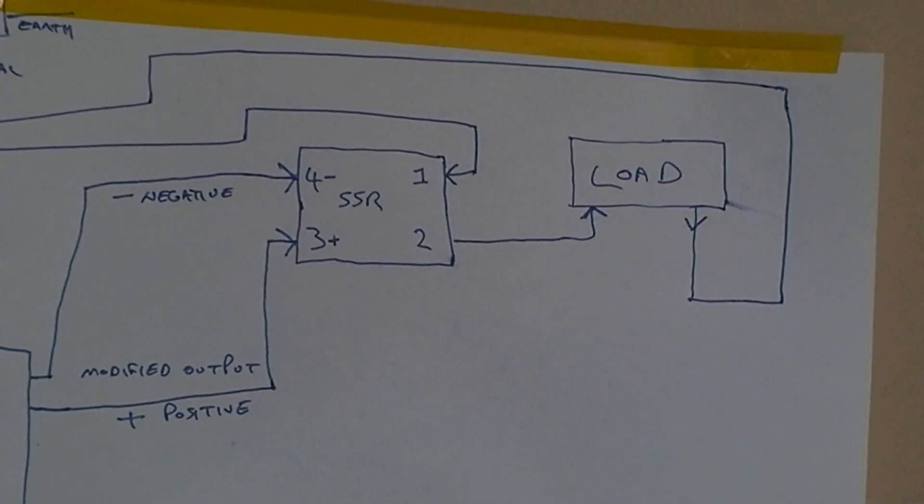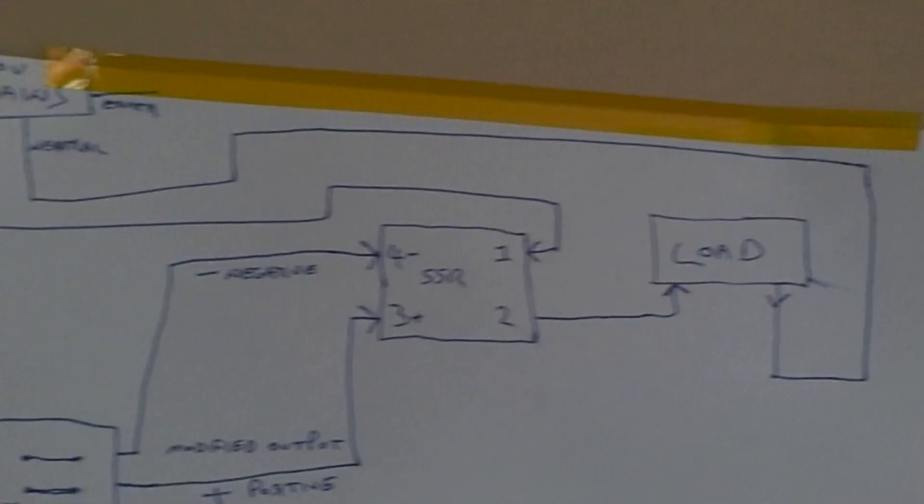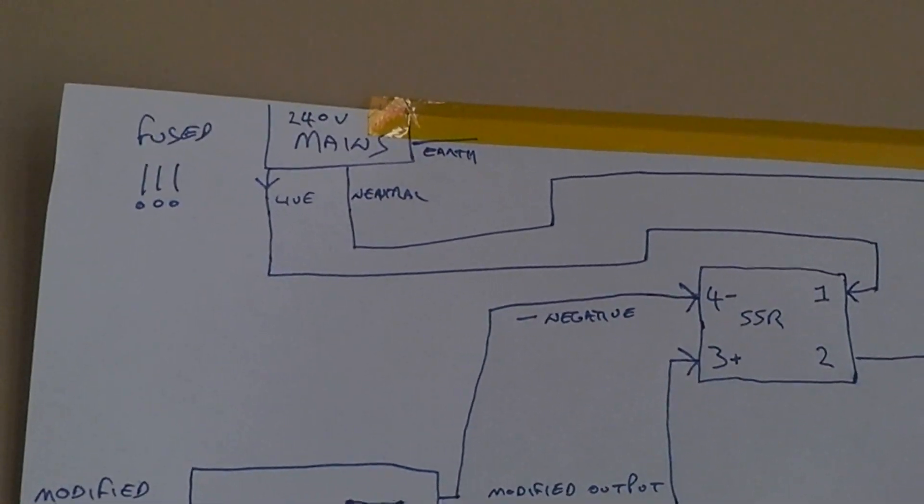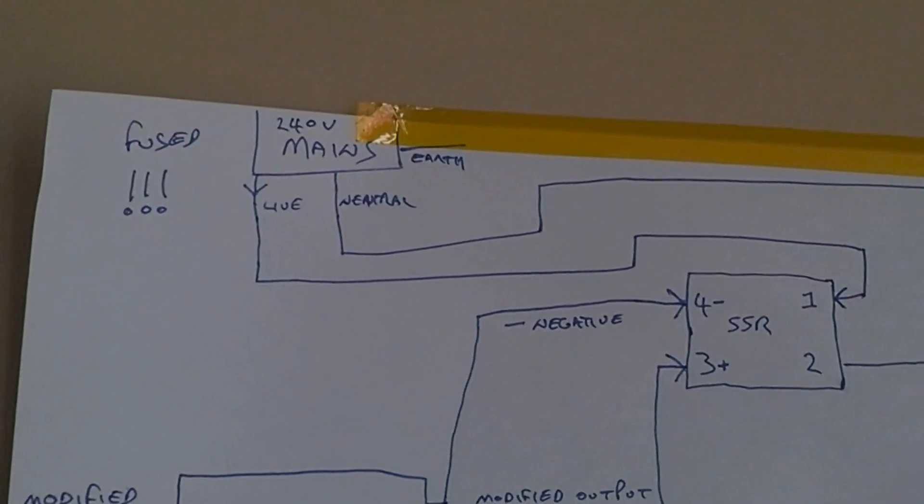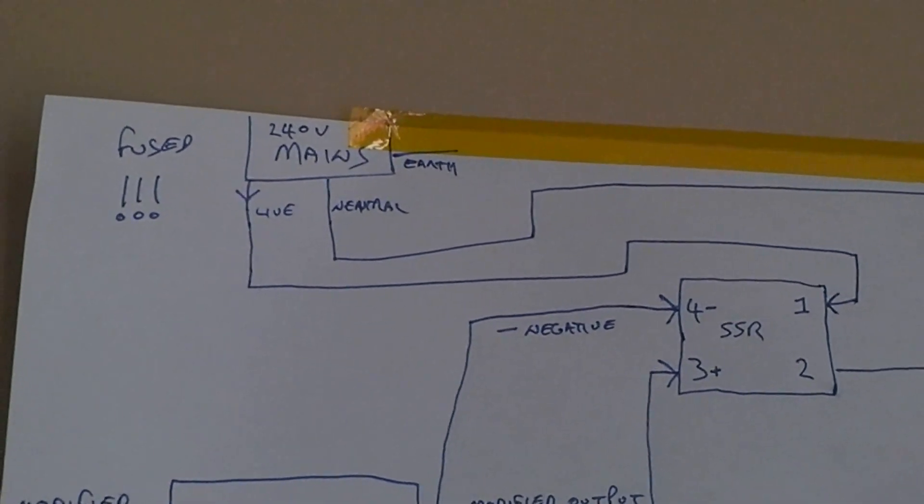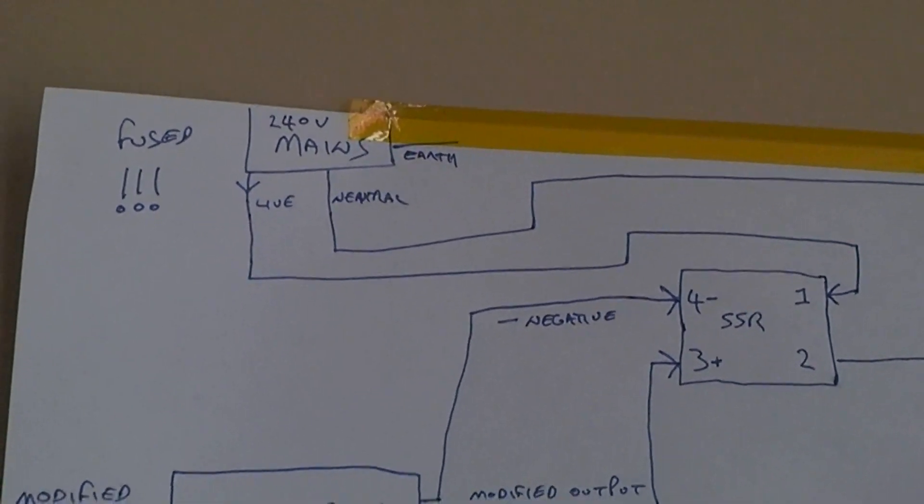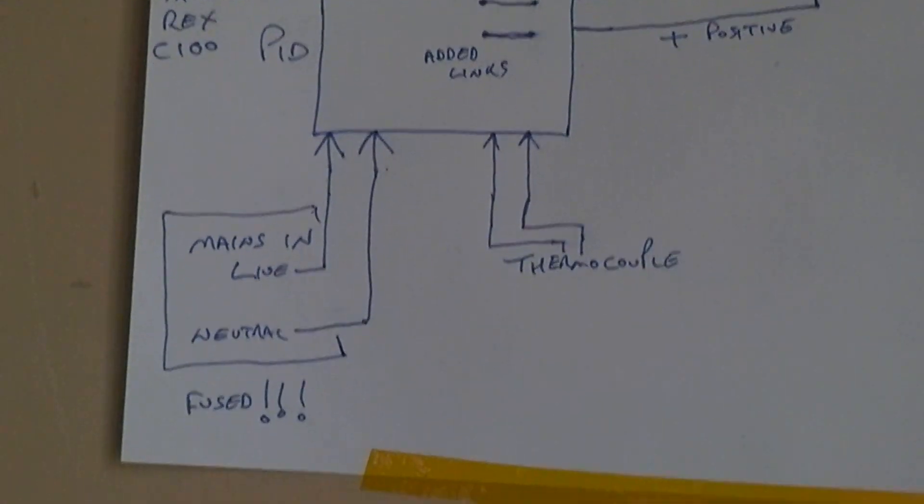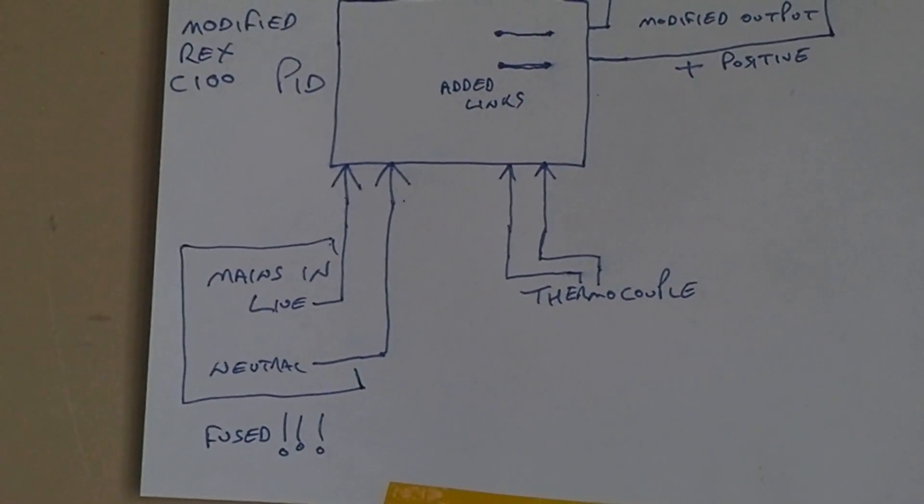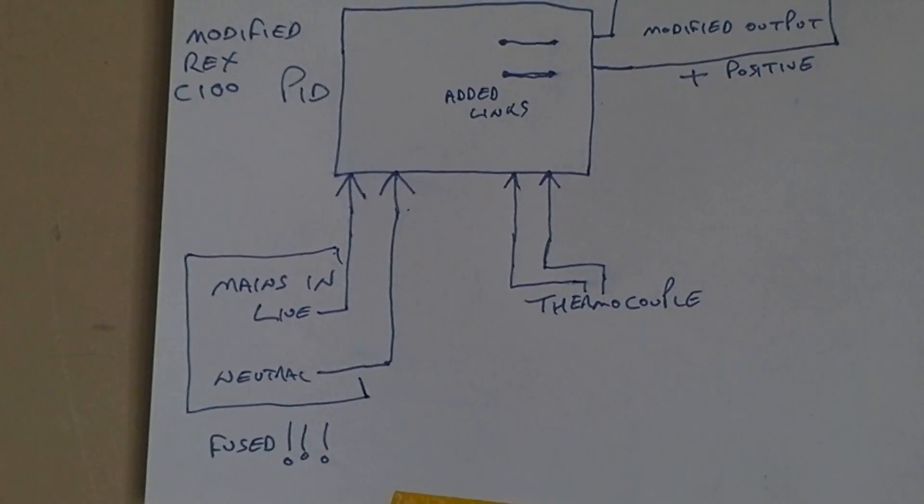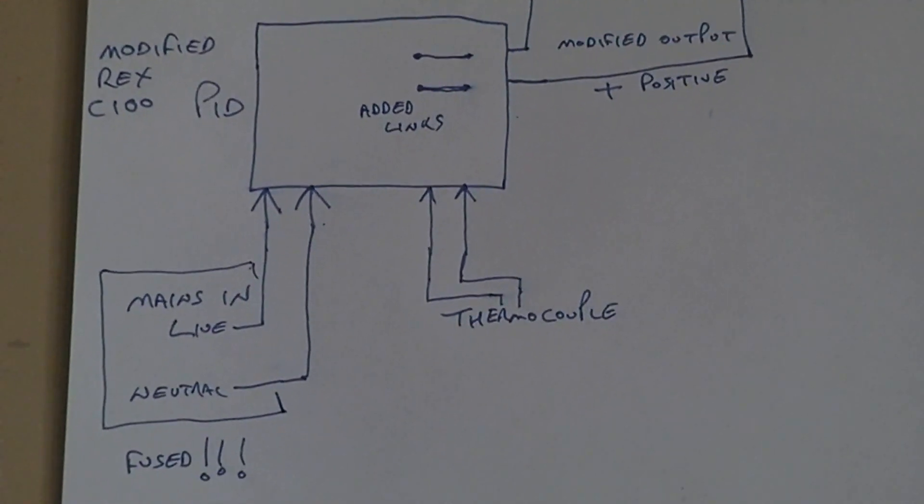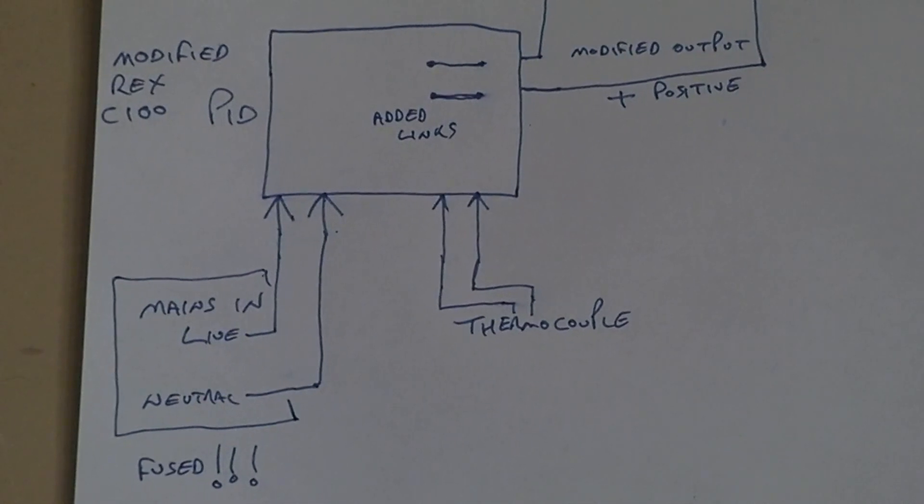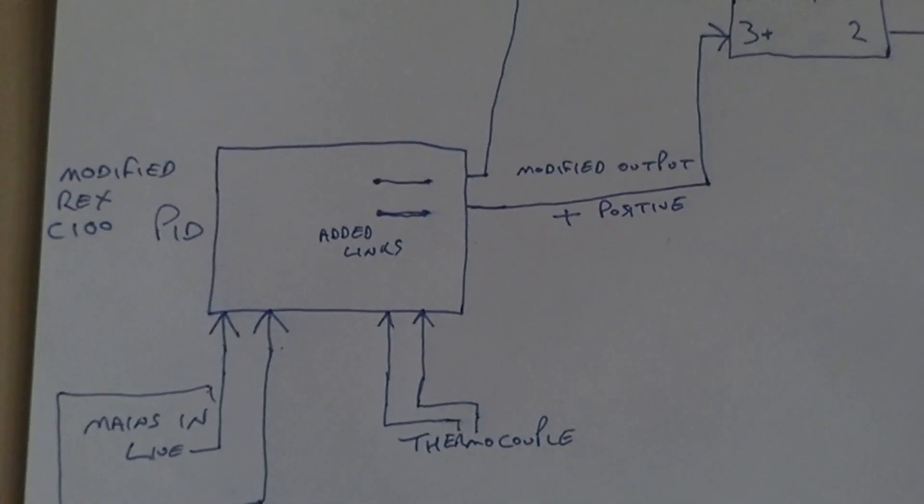And then we have out of the load over to neutral. This is all based on the UK 240 volt mains supply which is live, neutral, and earth. Down here we've obviously got a separate fused mains supply going to the Rex C100. There's the connection to the thermocouple to the C100.